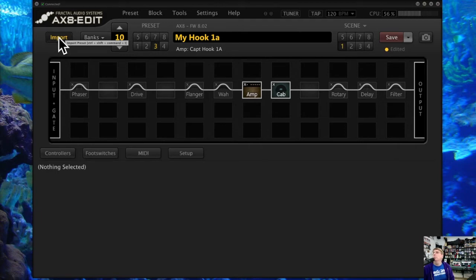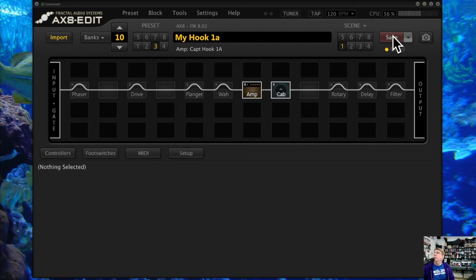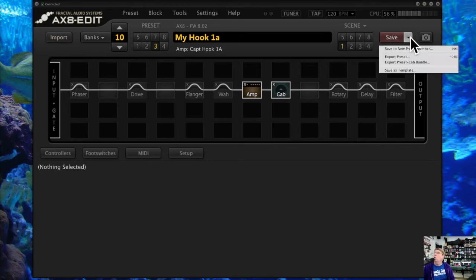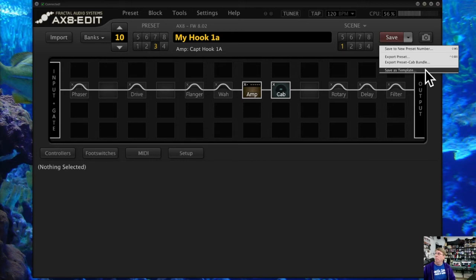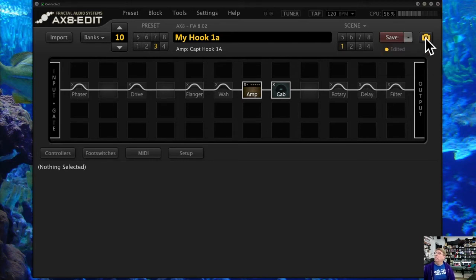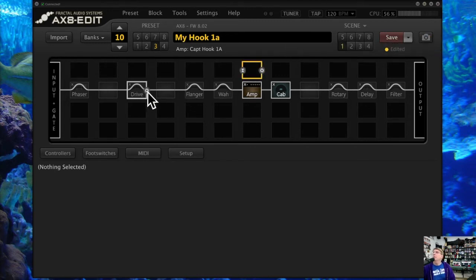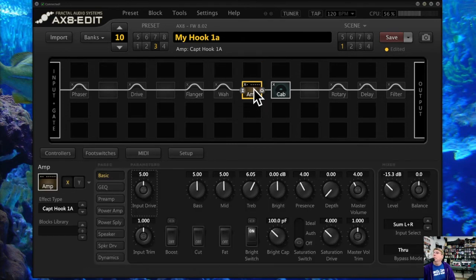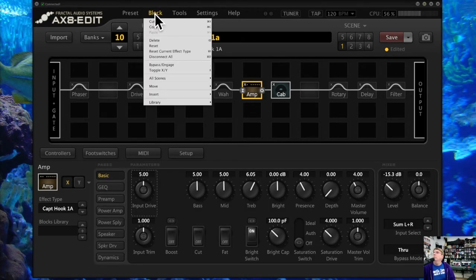The import will help load a preset from your computer; the save will save the preset directly to your AX8; or you can export it to your computer as a regular preset, as a bundle, or as a template. You can also take snapshots of what you're working on and pull those up if you like. Now there's a block menu — the block menu lets you do things specifically with blocks.